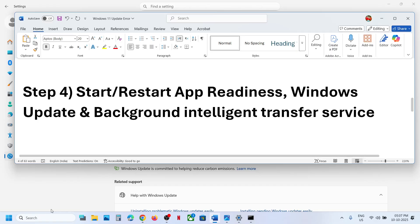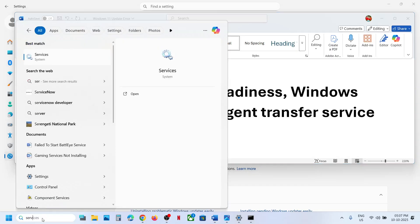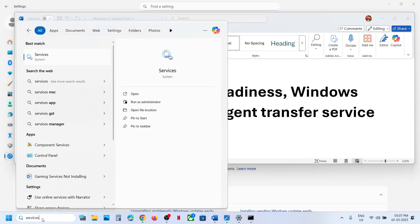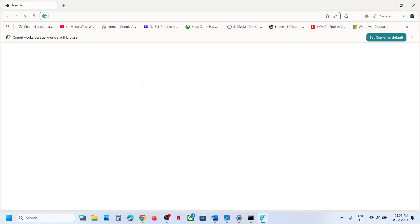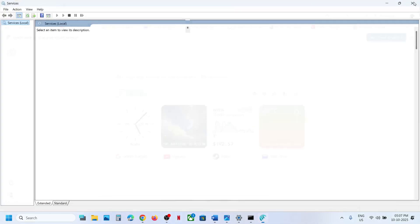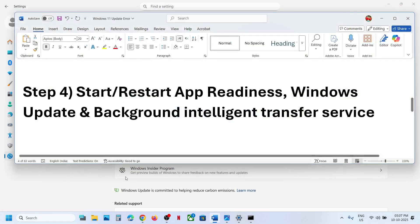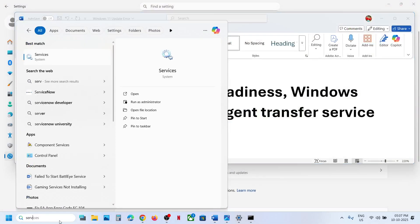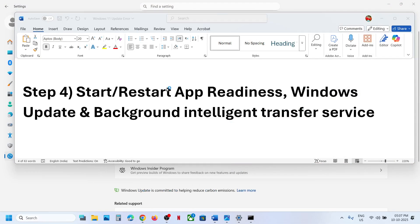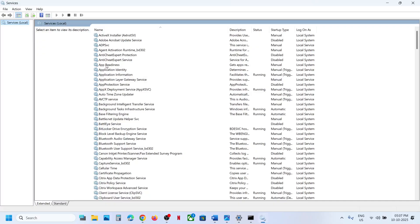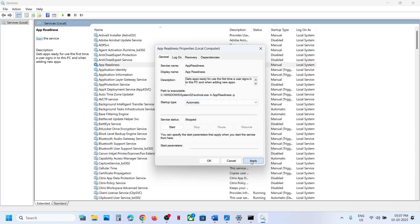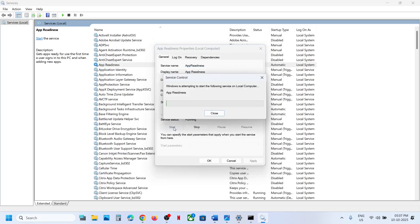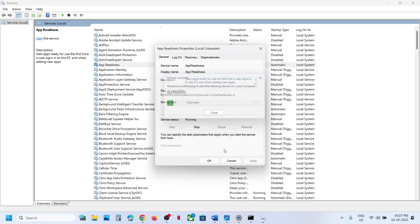Still not working? The next step is to start these services. Type services in the Windows search box and click on Services. Once the Services window is open, find App Readiness. Make a double click on App Readiness, set it to Automatic, click on Apply, click on Start if highlighted, then click OK.